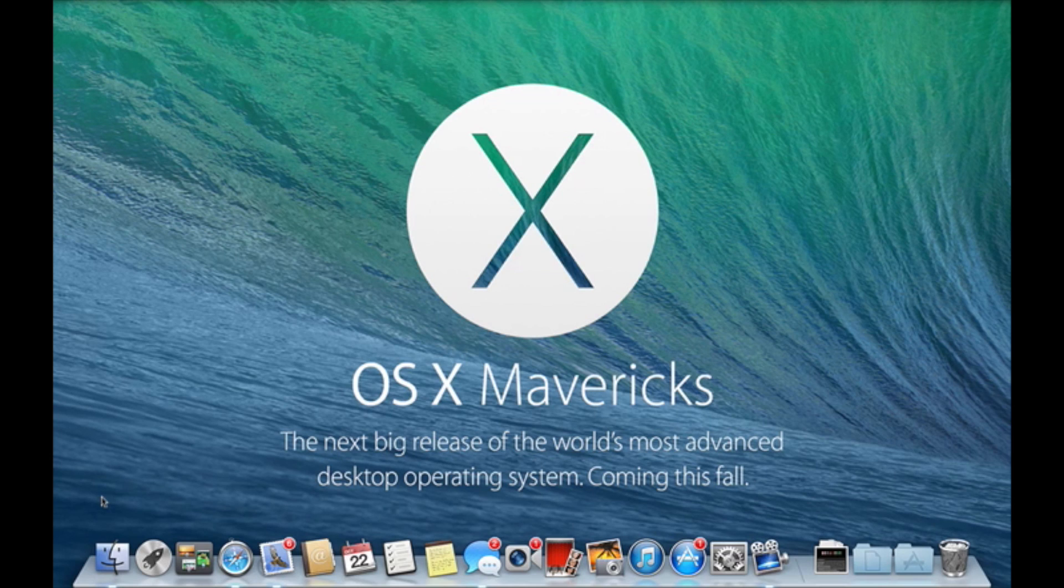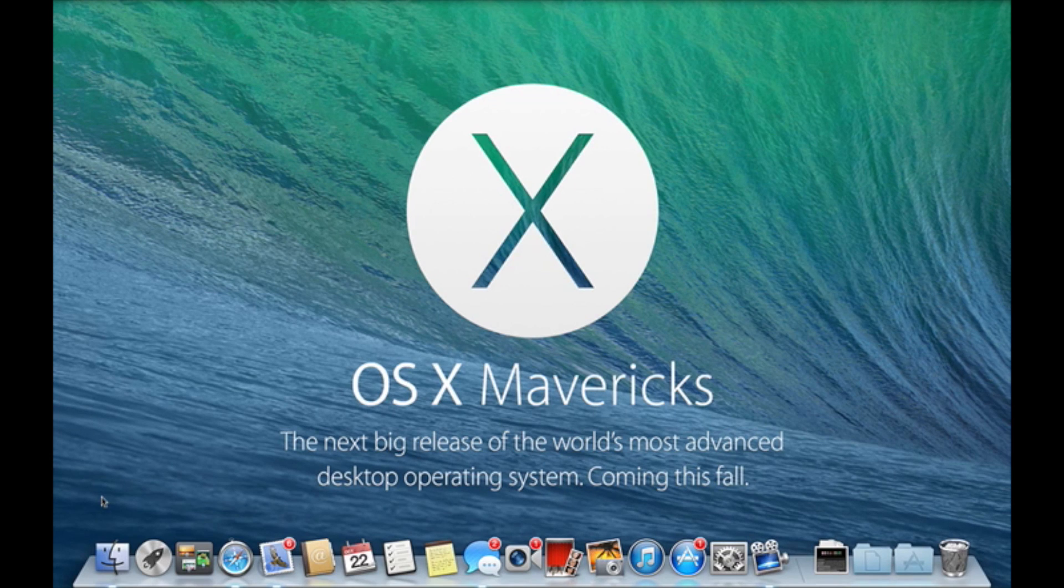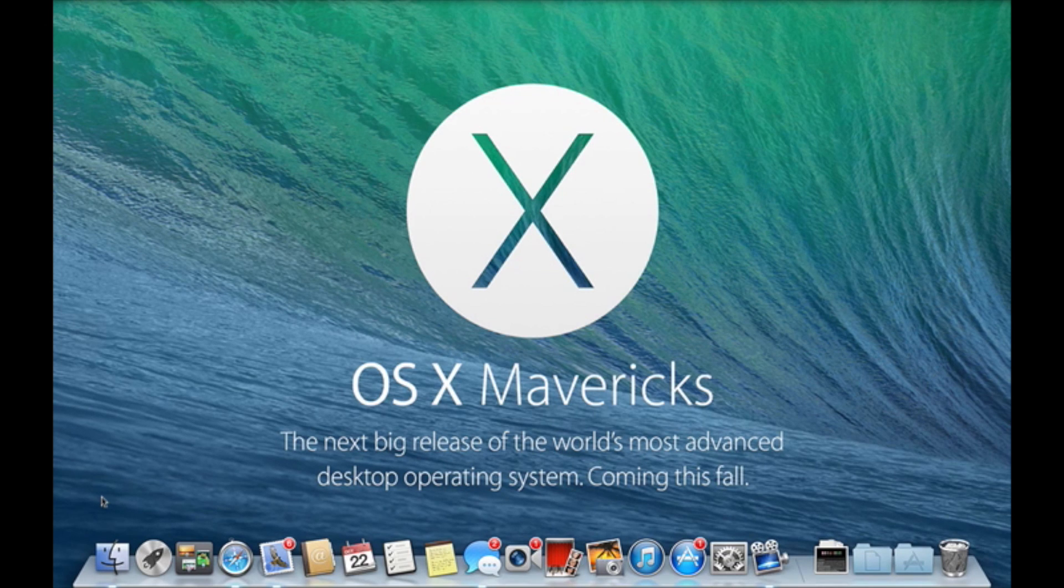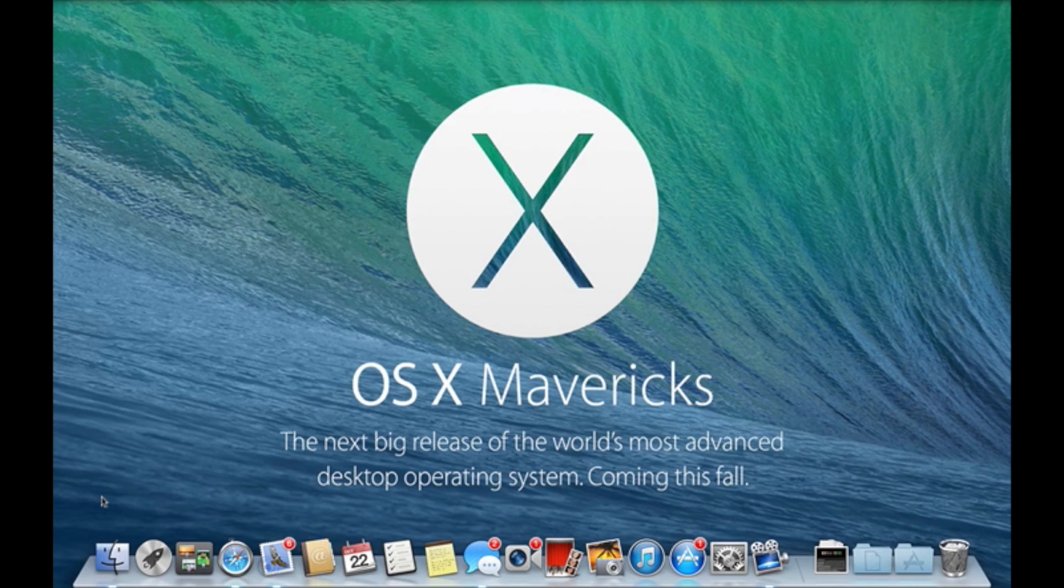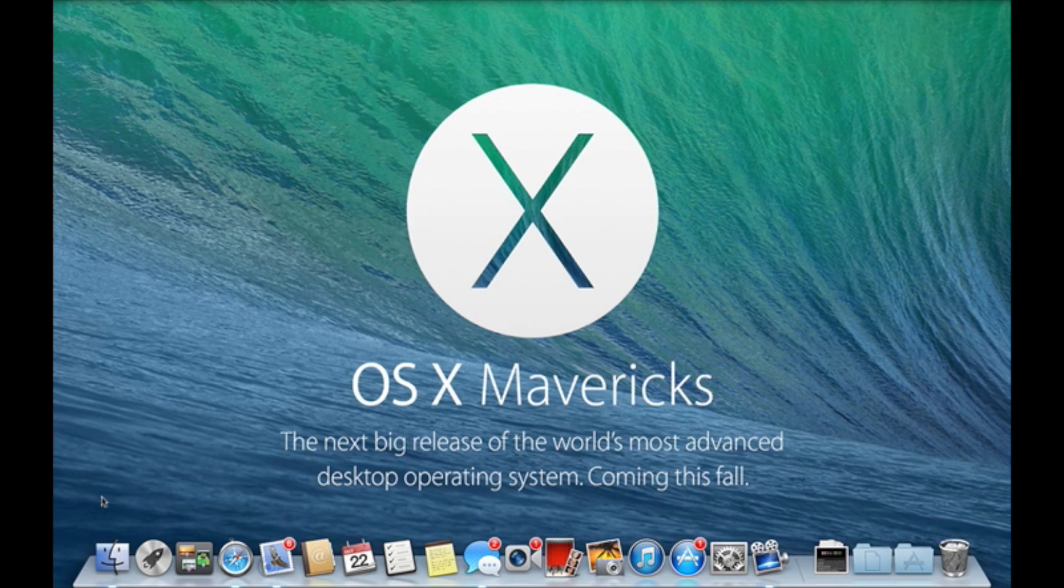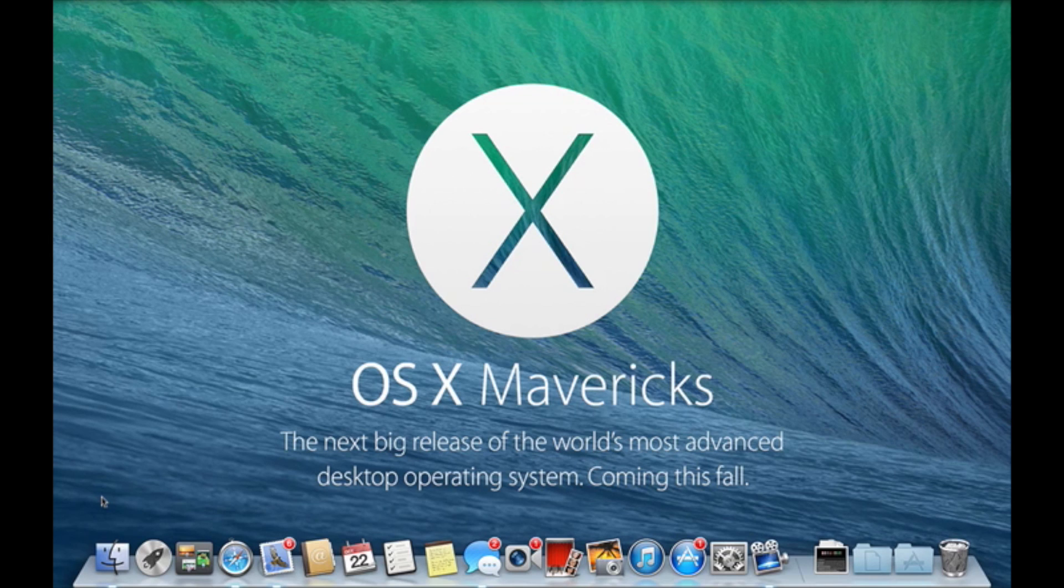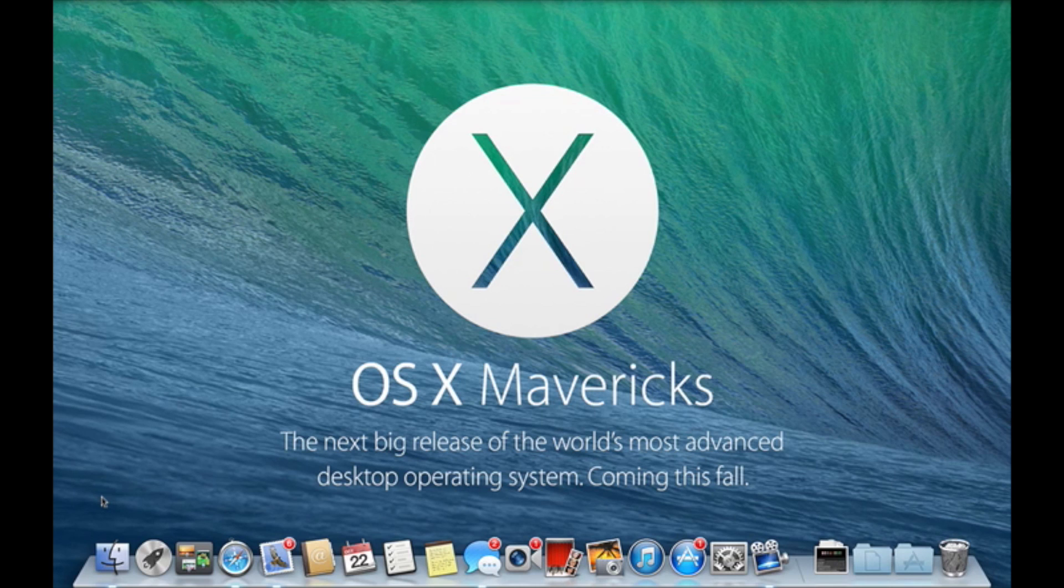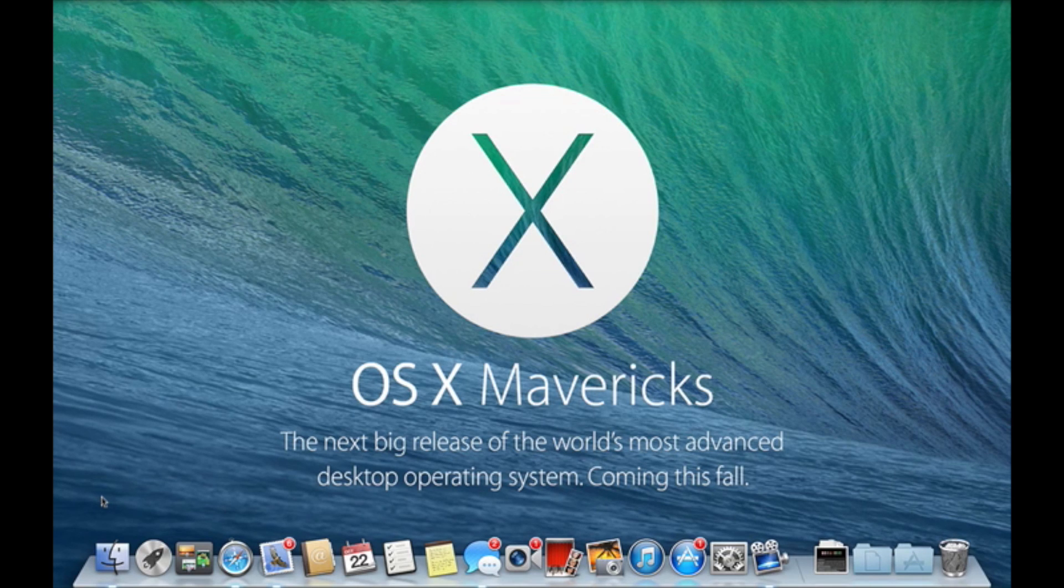As some of you may be aware, Mavericks was released to the public yesterday, and today the general public will be able to download it free. There is a free upgrade that you guys will be able to download and get access to.